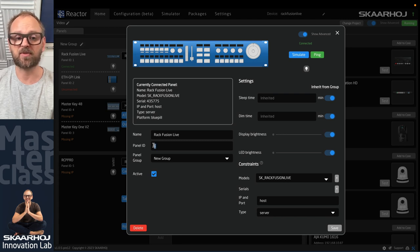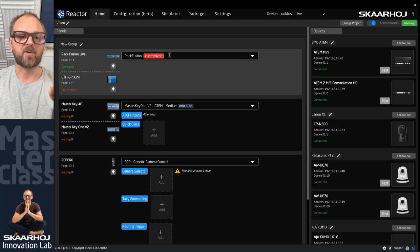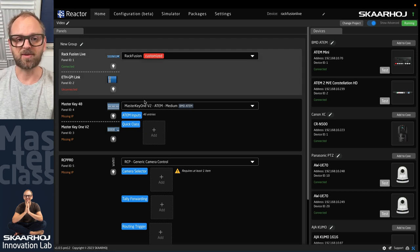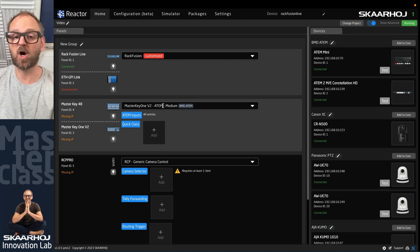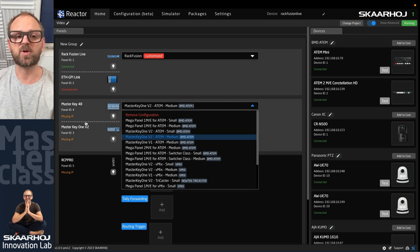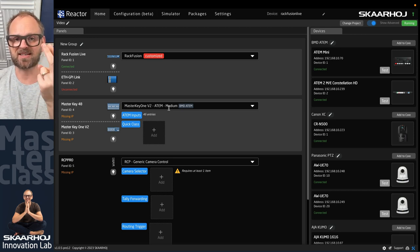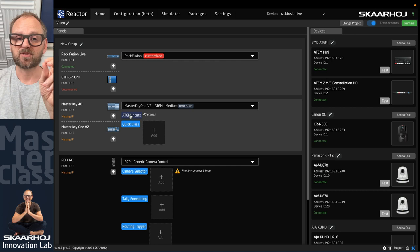In panel configuration, you can see the panel ID, set it active or non-active, give it a friendly name, set sleep time, dim time, display brightness, and lock it to a serial number. The customized configuration for the RackFusion Live and GPI Link is handmade, while the Master Key One and MK48 use a preconfigured package. Choosing 'one small' wouldn't try to add an MK48, but the chosen configuration identifies both an MK48 and Master Key One as the two panels to be associated with it.